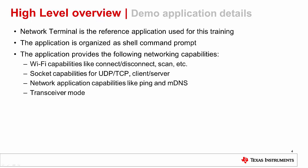It is important to understand the content of the reference application used for this tutorial. The demo application is built as a shell command prompt and provides Wi-Fi capabilities like connect, disconnect, and scan; socket capabilities for UDP or TCP client and servers; network application capabilities like ping and MDNS; and transceiver mode, which gives the user a direct interface to the radio layer.